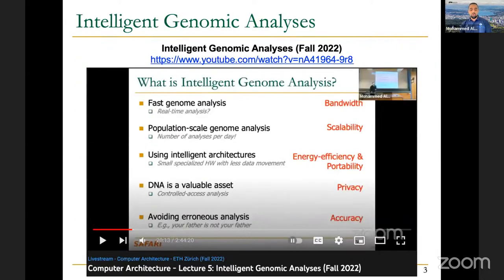If you are curious about knowing more on genomic analyses or how genomic analyses correlate with computer architecture or computer science, I would recommend everyone to watch these three-hour lectures. Hopefully it's comprehensive enough to motivate you to work in this area. We define intelligent genome analysis in that lecture as follows, as you can see in the slide.